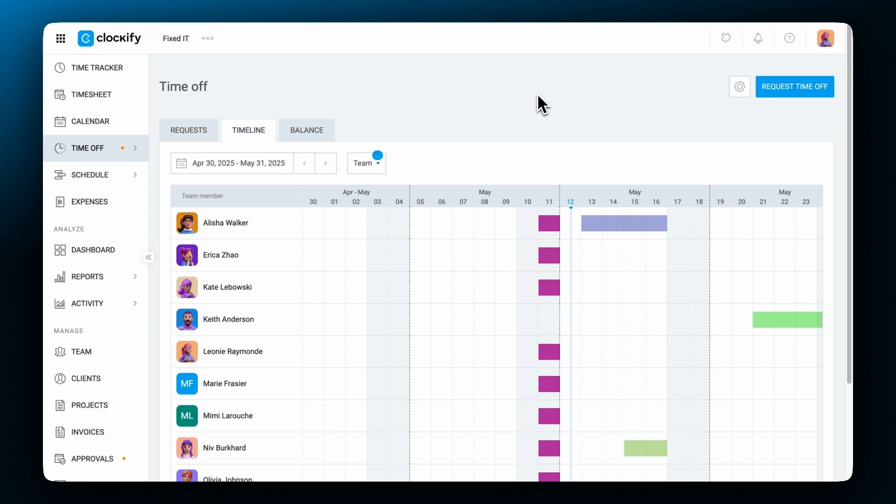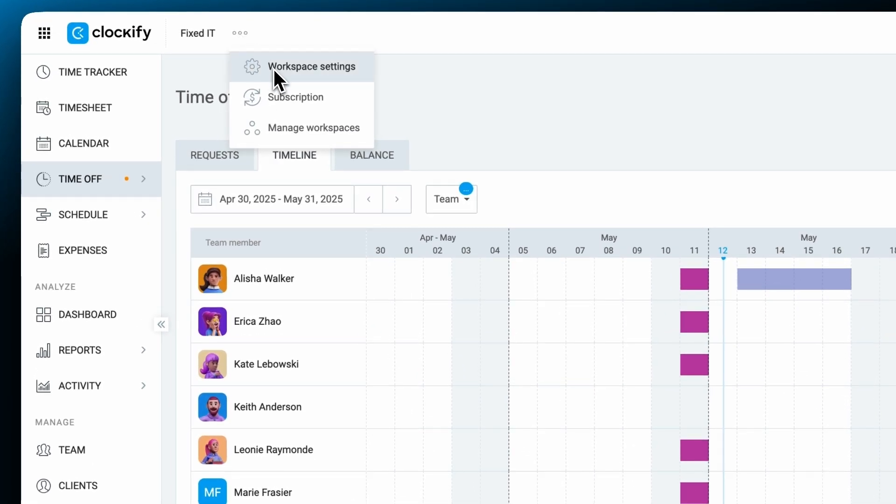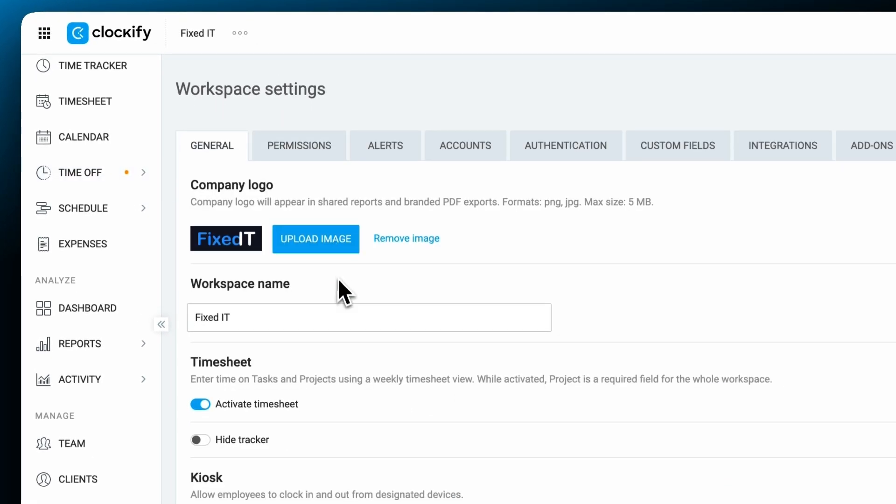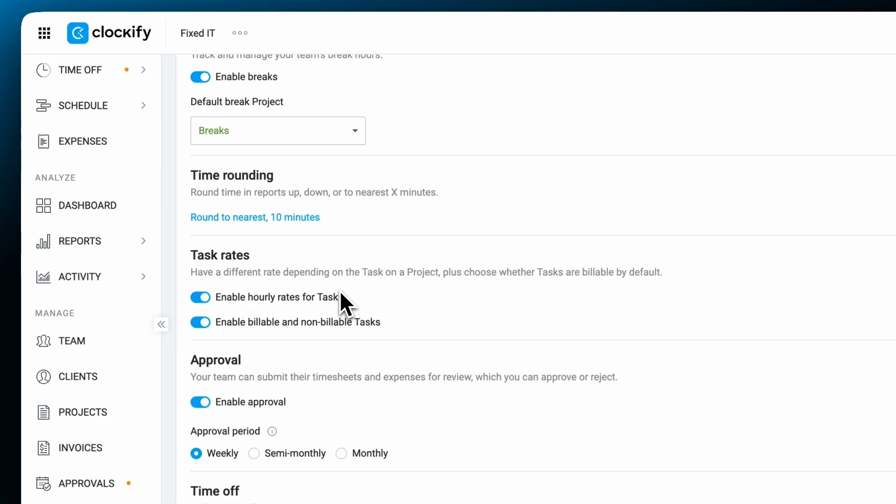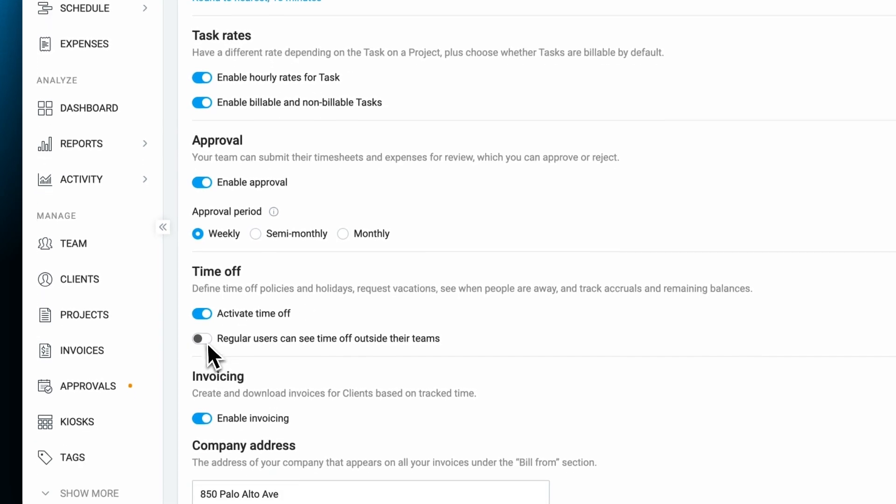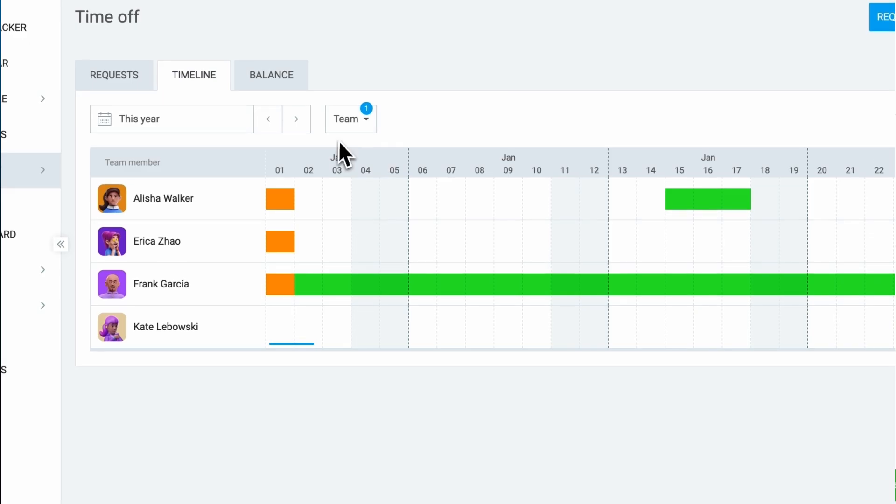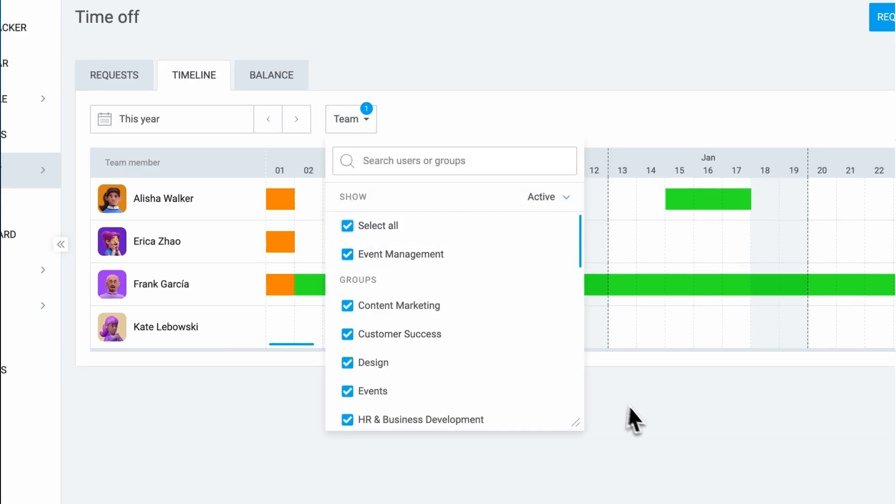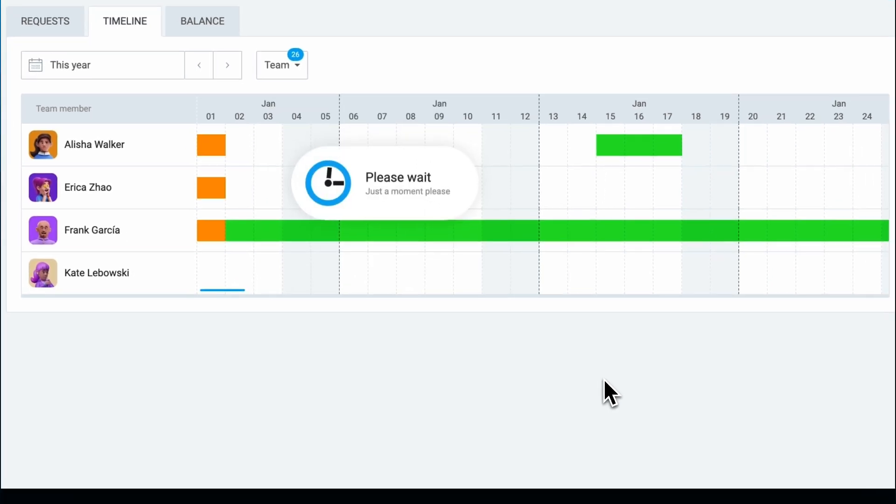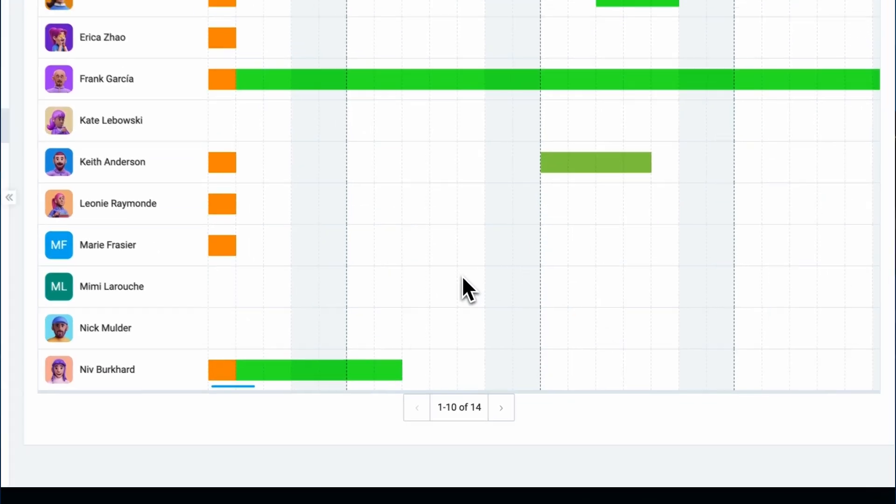Admins can view time off for everyone. Team managers can see their team's time off and regular users can see their own time off and their team's. If enabled in workspace settings, they can also view time off for everyone in the organization. This feature helps you avoid scheduling conflicts and ensures smooth team planning, providing a clear visual overview of all future time off.